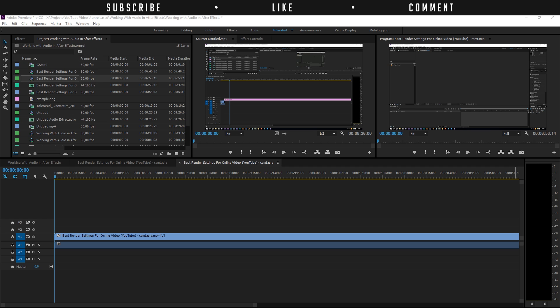Hello, I'm Inez Alea from toleratedcinematics.com and today I will be talking about audio and how to export your audio correctly for the web.